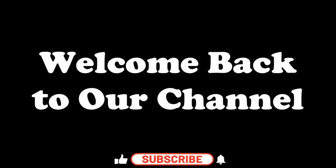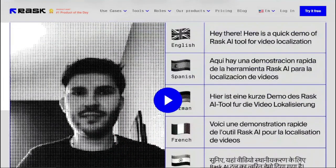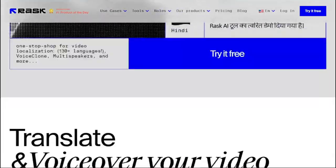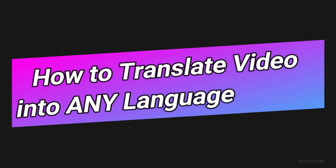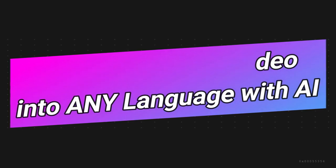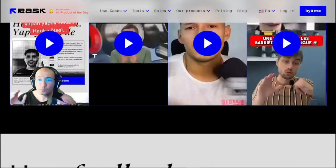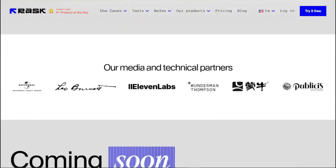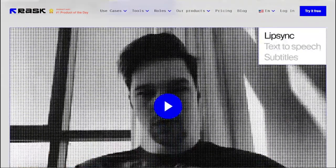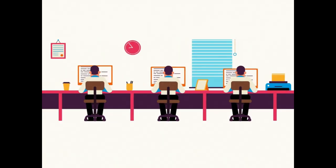Hey everyone, welcome back to our channel. In this video, we're going to explore how you can translate your video content to any language for free using an amazing AI tool called rusk.ai. It's basically free and very powerful, super easy to use, so let's just jump right into it.